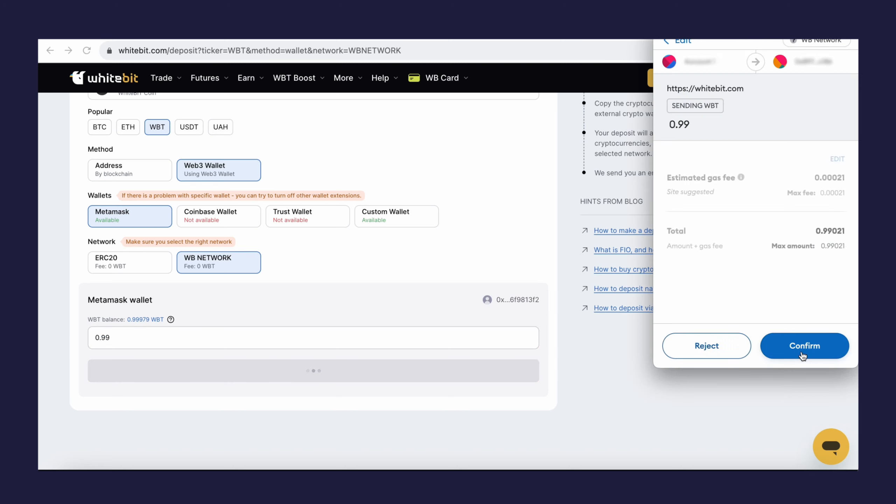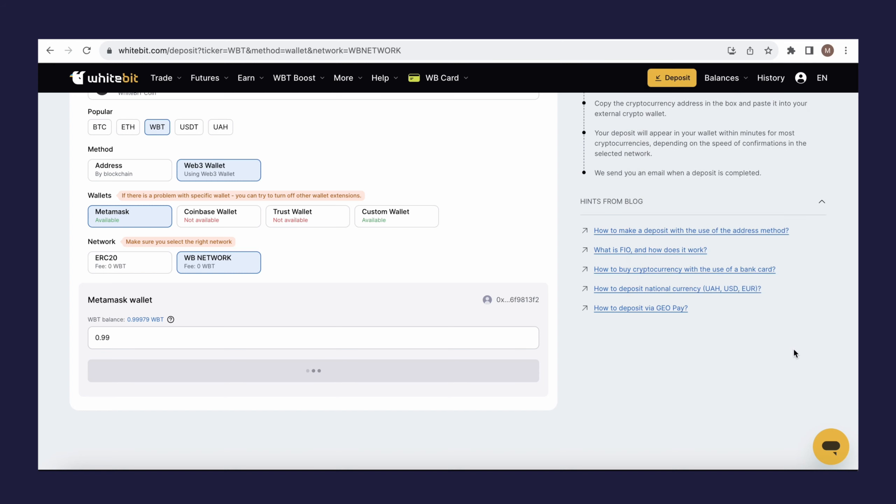The MetaMask extension window will appear with a notification. Click Confirm to authorize the transfer. That's it. Your funds will be credited once the transaction is confirmed on the blockchain.